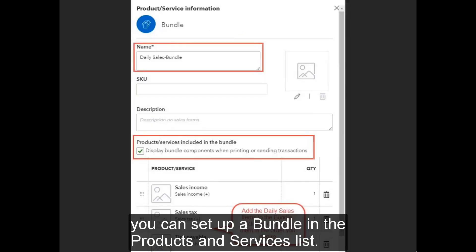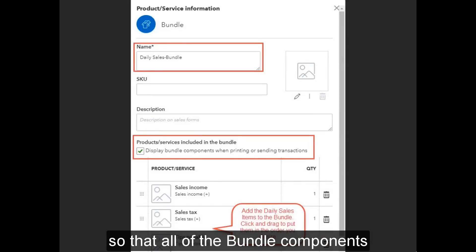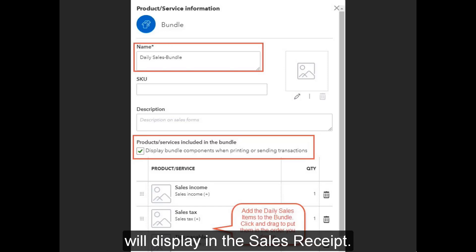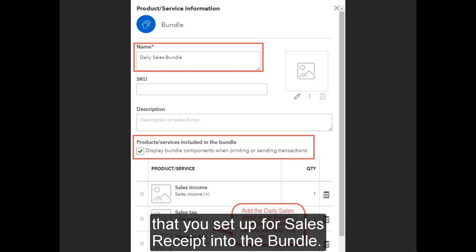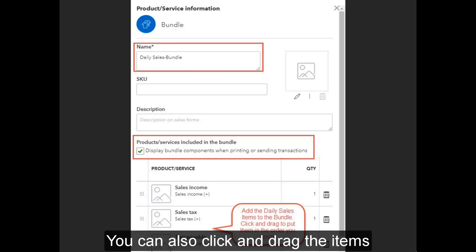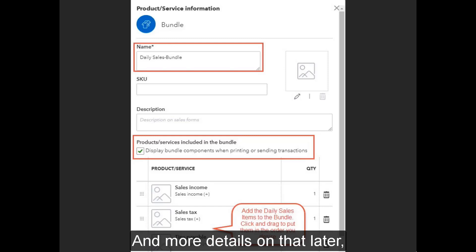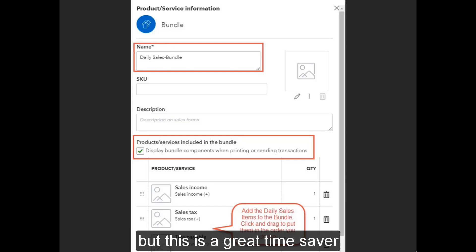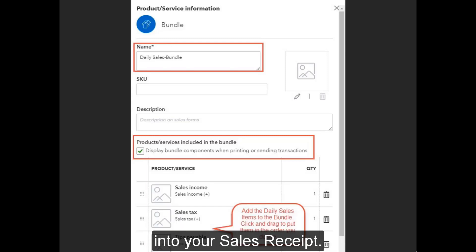Here's a tip: you can set up a bundle in the products and services list. Make sure you check the box so that all of the bundle components will display in the sales receipt, then add all of the items you set up into the bundle. You can also click and drag the items so they'll be in the order you want. This is a great time saver so you don't have to re-enter all of the items into your sales receipt each time.